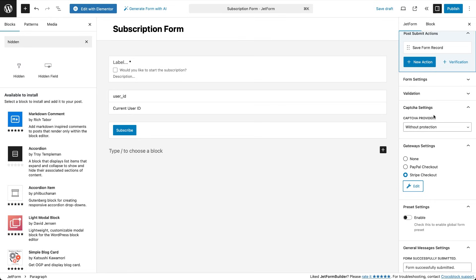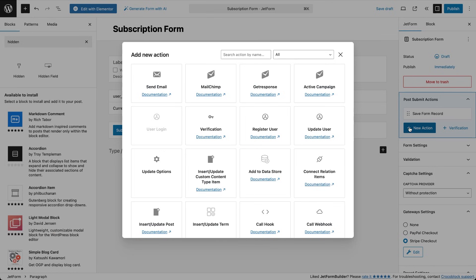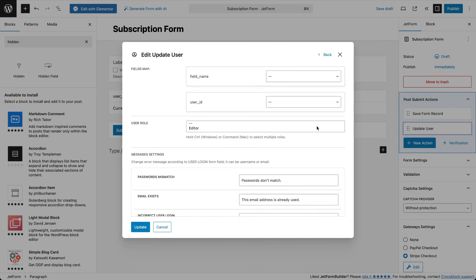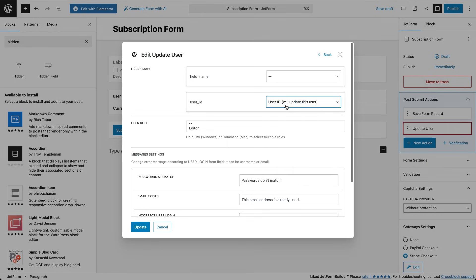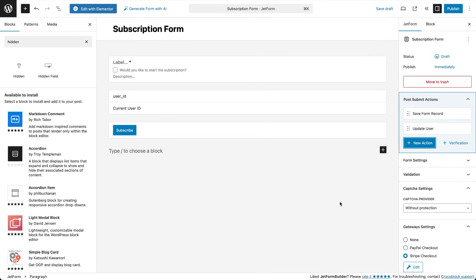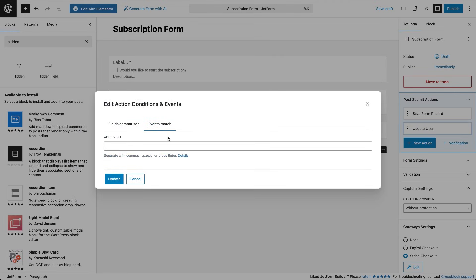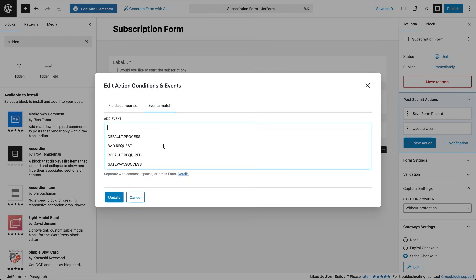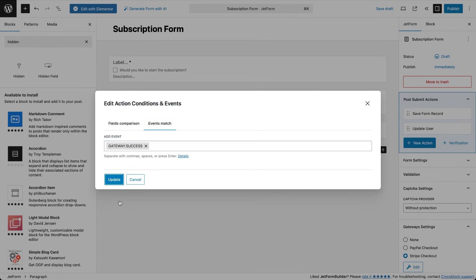Go to post submit actions and add an update user action. In the pop-up for the action settings, link the hidden user ID field to the user ID parameter and change the user role to subscriber. Then open the actions, conditions and events pop-up and under events match select gateway success. So the role update happens only after Stripe confirms the payment.